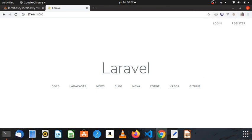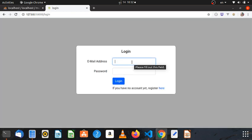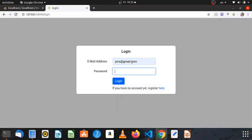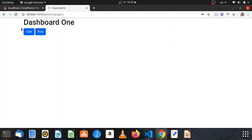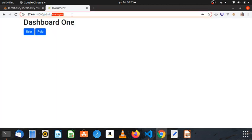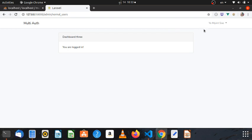Welcome back to the Laravel 7 Multi-auth Authentication Series. In this video we're going to be thinking about how to do the logout function.